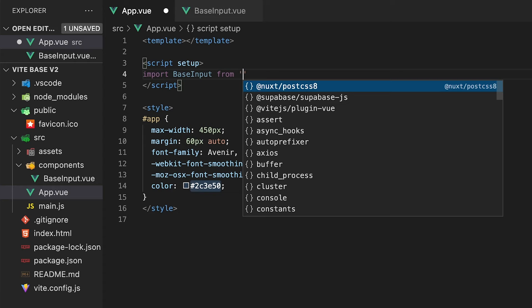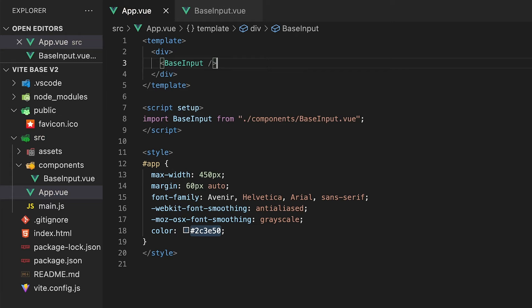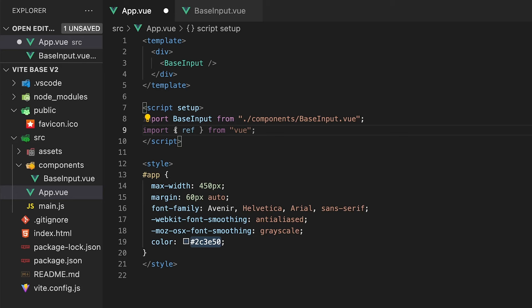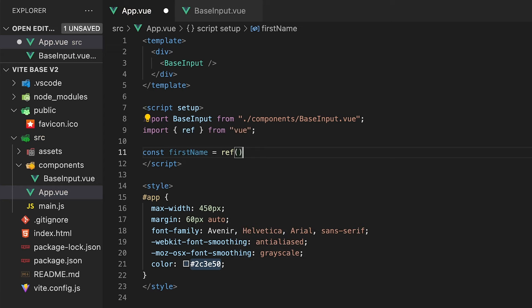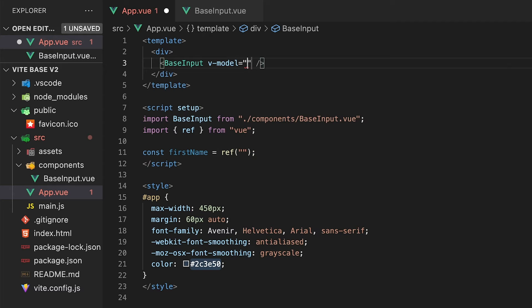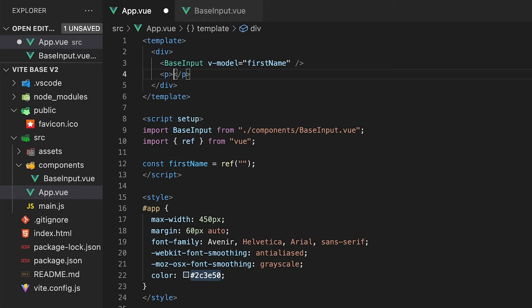With that created, back here inside of our parent component, which is our App.vue file, let's import and define our base input component. We're also going to want to create a variable so we can capture the user's input, and we'll make it reactive by setting it equal to a ref with an initial value of an empty string. Then on our base input component, we want to add a directive called vModel, which is going to sync up the component and our newly created variable so that when a user types in the input field, that value is assigned to our variable. I'm also going to output our ref to the template to demonstrate how this works.